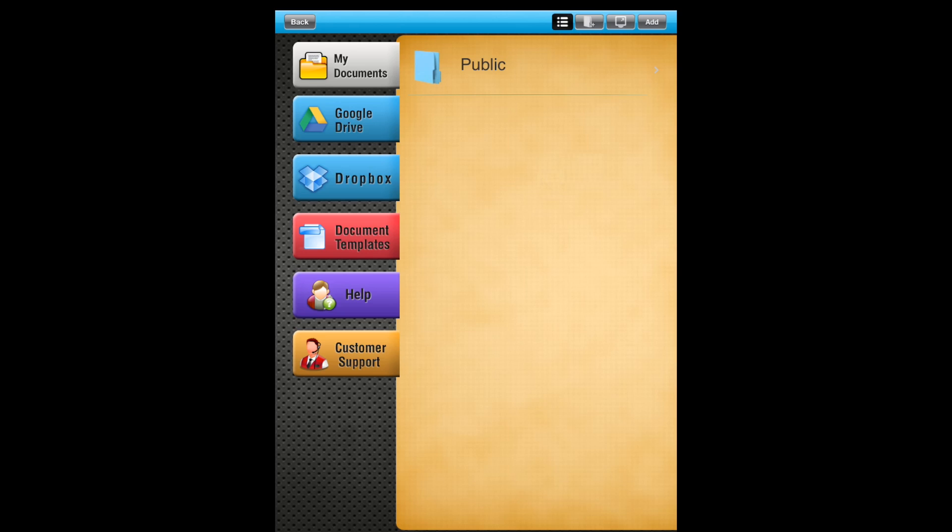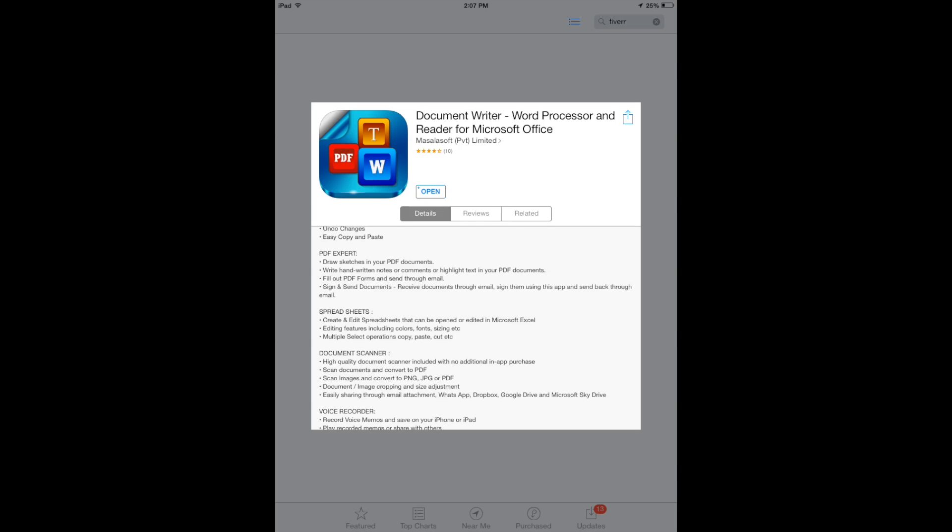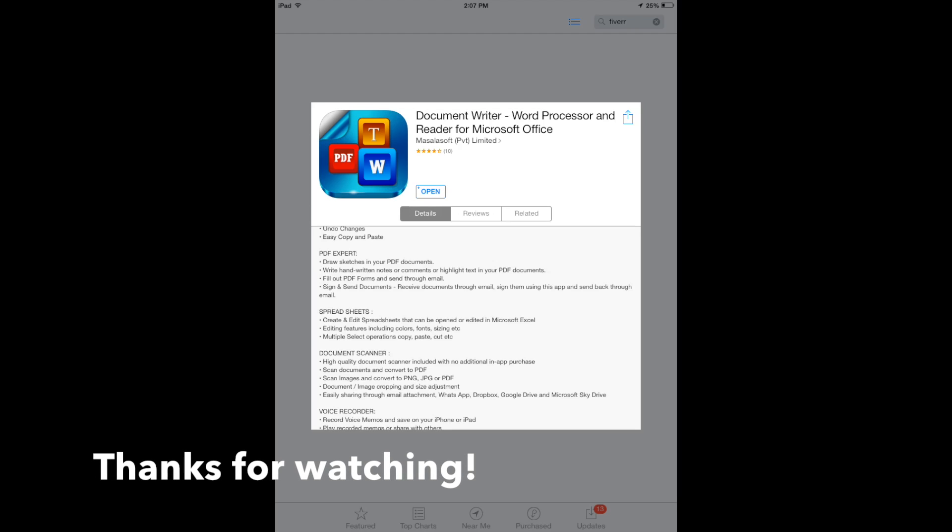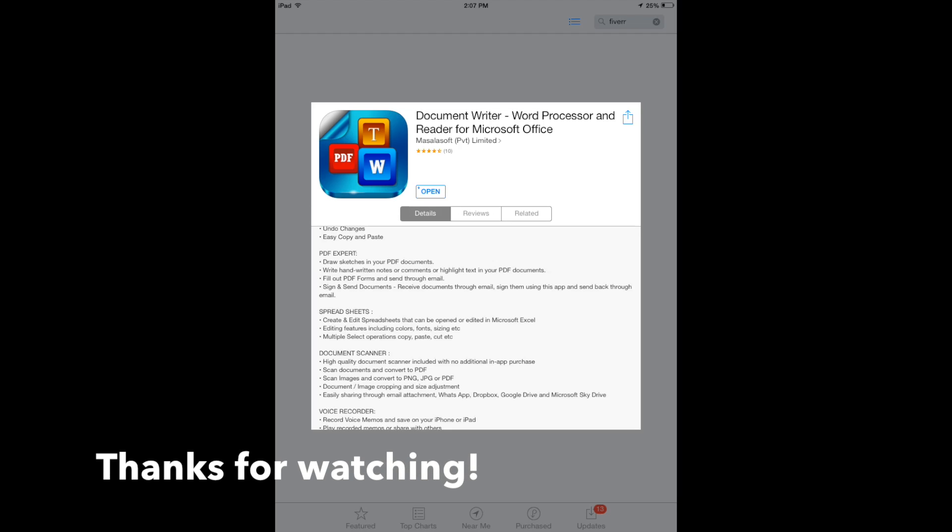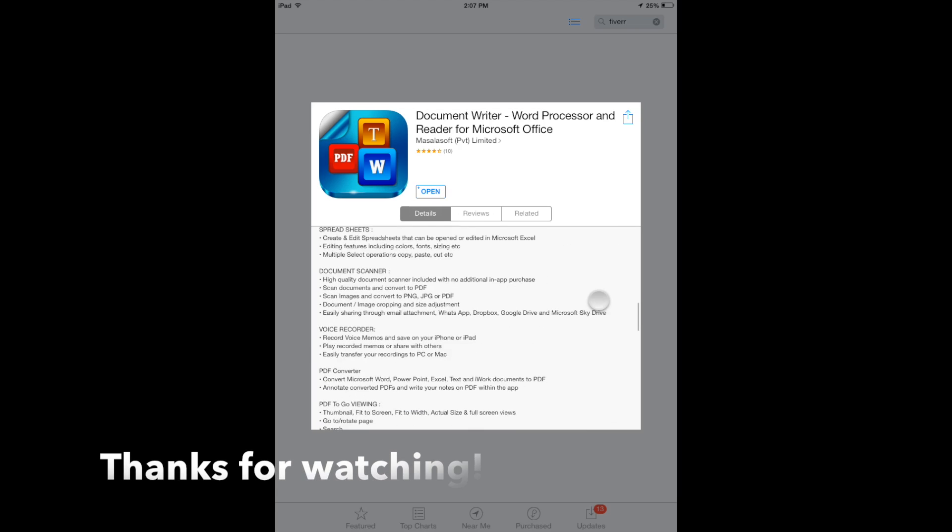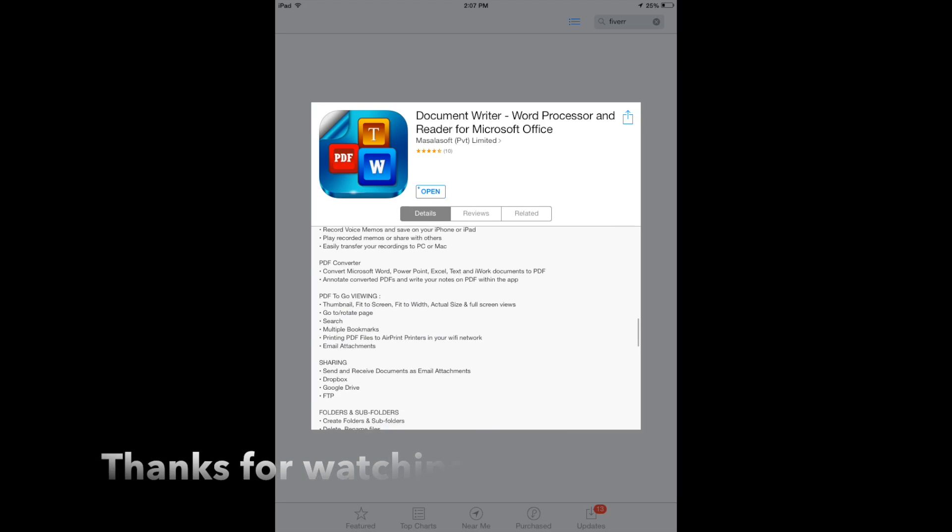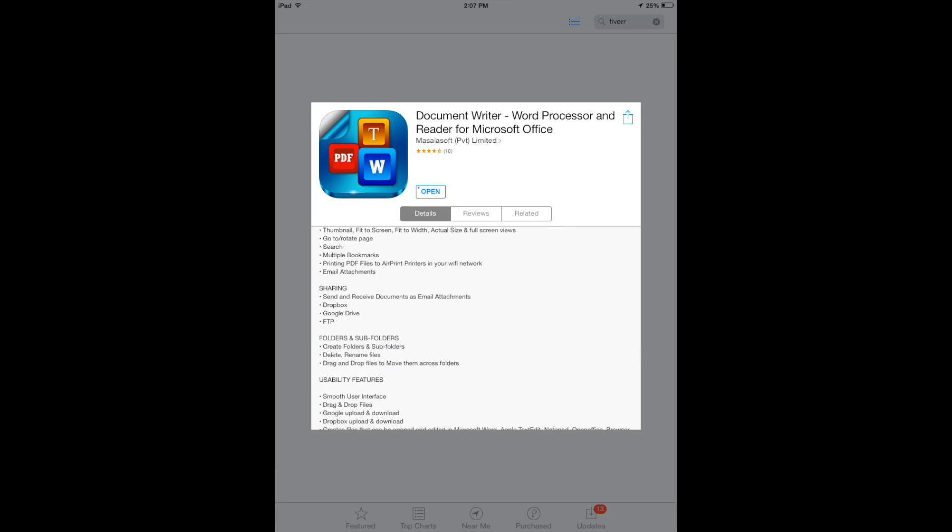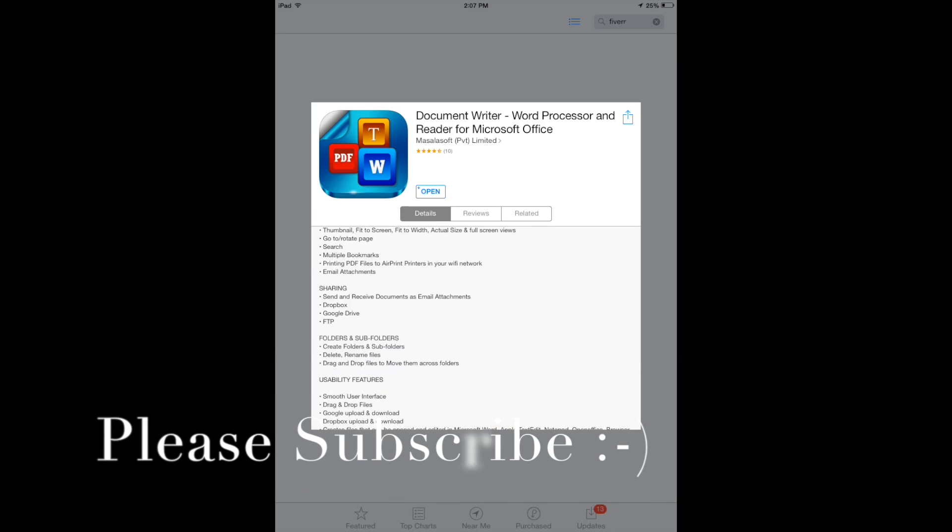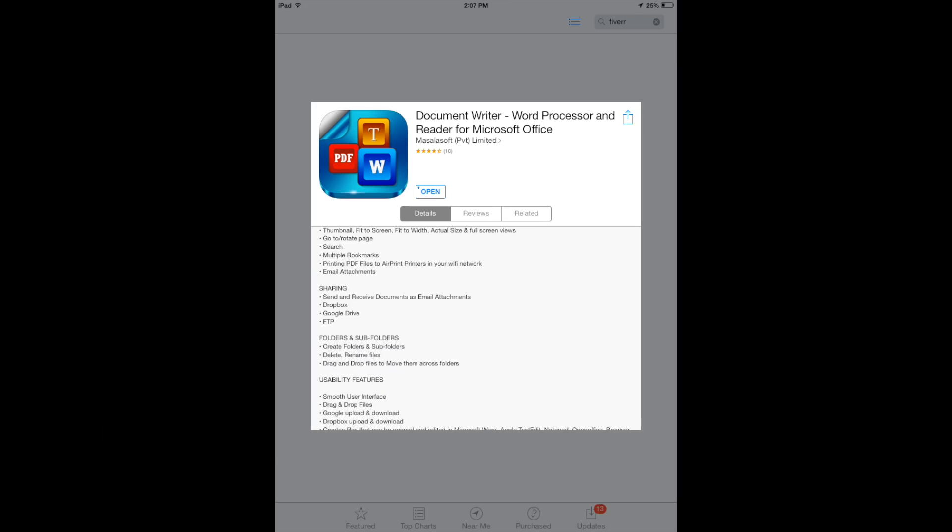All right guys, so this has been a review for the Document Writer word processor and reader from Microsoft Office. Check that out, guys. I'll leave a link in the description of where you can find it. Lots of cool different features here, lots of different files that you can store and manage your stuff. All right guys, if you enjoyed this video, please give a nice thumbs up, and if you haven't subscribed yet, please do so so you can see more videos like this.